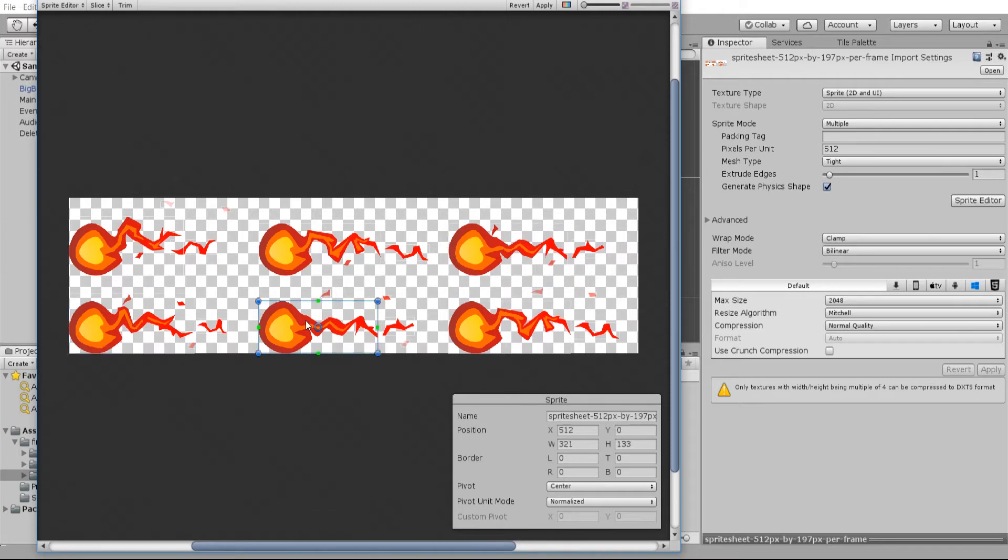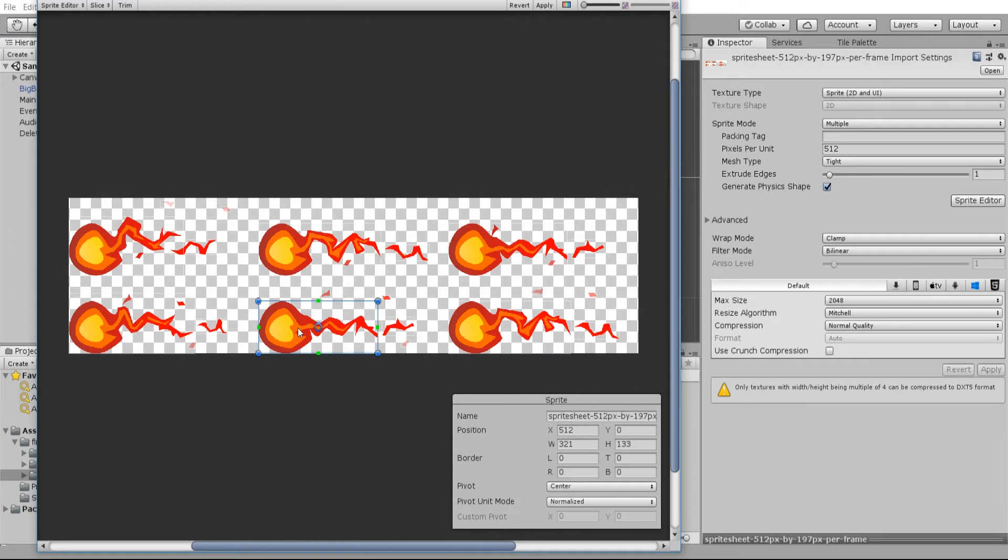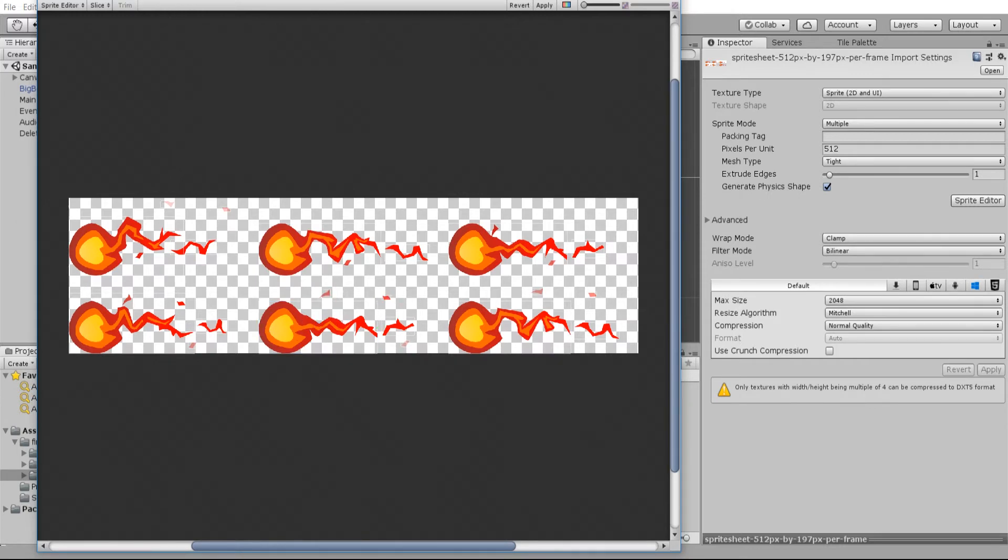You can see that it makes the cuts, but in this case it actually didn't work properly because the areas that are separate from the main fireball have actually been turned into separate sprites.